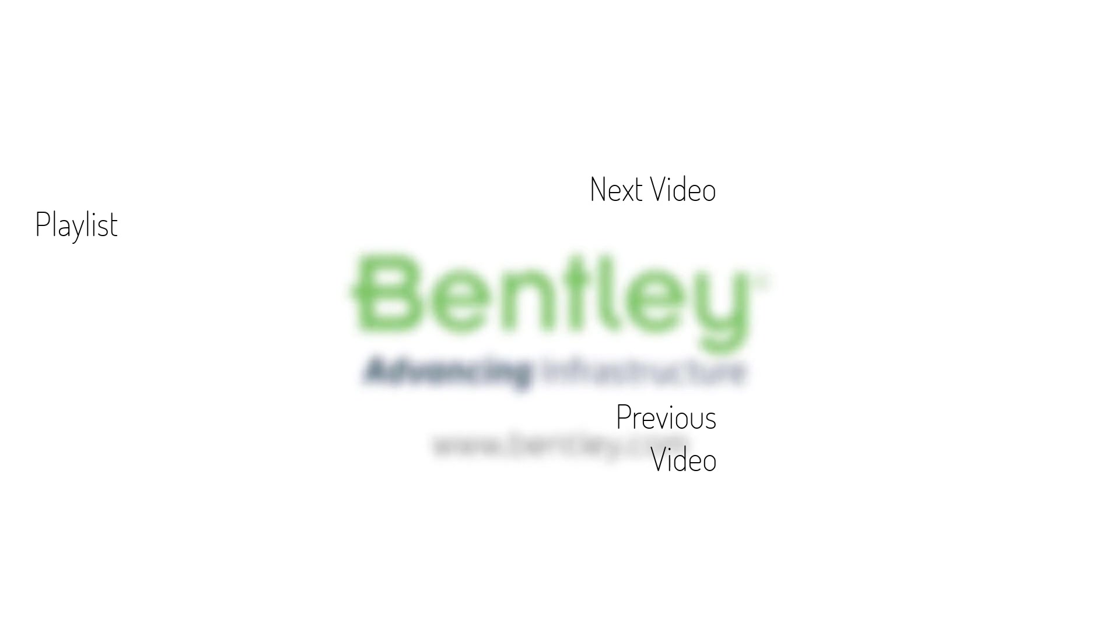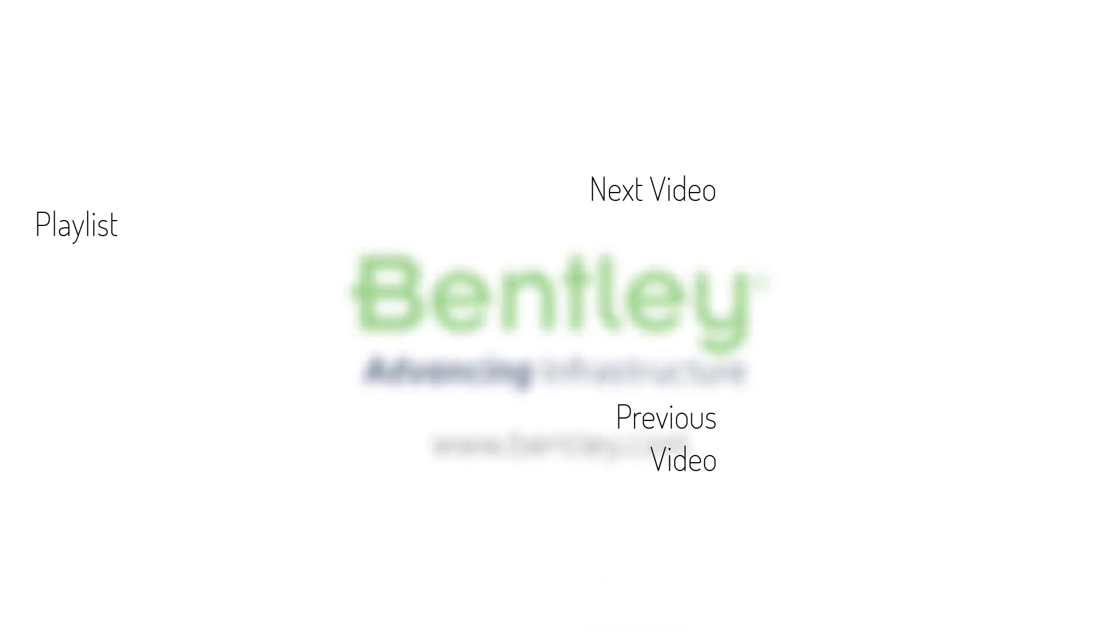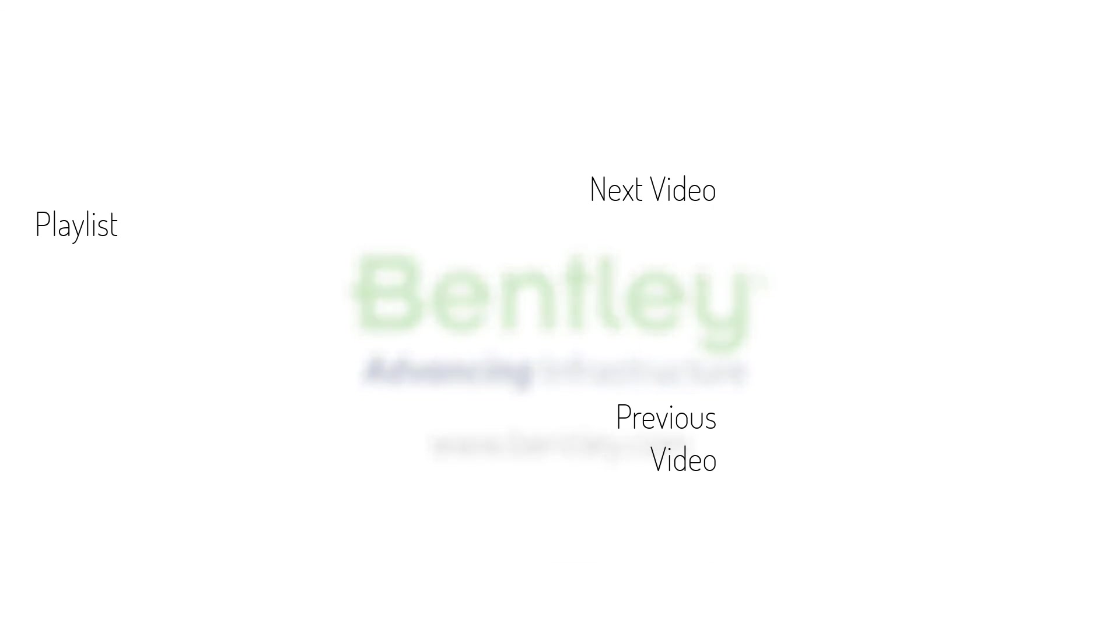If you found this video helpful please give it a like. If you want to see more such series consider subscribing to our channel. Thank you and see you next time.